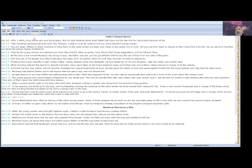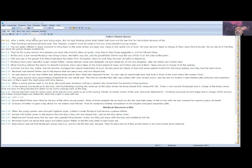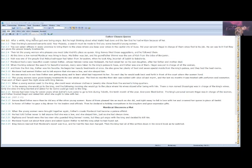At this time, a Jew named Mordecai was living in Susa. His father was Jair and his grandfather Shimei. Mordecai was the son of Kish from the tribe of Benjamin. Kish was one of the people that Nebuchadnezzar had taken from Jerusalem when he took King Jeconiah of Judah to Babylonia. Mordecai had a very beautiful cousin named Esther, whose Hebrew name was Hadassah. He had raised her as his own daughter after her father and mother died. When the king ordered the search for beautiful women, many were taken to the king's palace in Susa, and Esther was one of them. Hegai was put in charge of all the women. And from the first day, Esther was his favorite. He began her beauty treatments at once. He also gave her plenty of food and seven special maids from the king's palace, and they had the best rooms. Mordecai warned Esther not to tell anyone that she was a Jew, and she obeyed him. He was anxious to see how Esther was getting along and to learn what had happened to her, so each day he would walk back and forth in front of the court where the women lived.